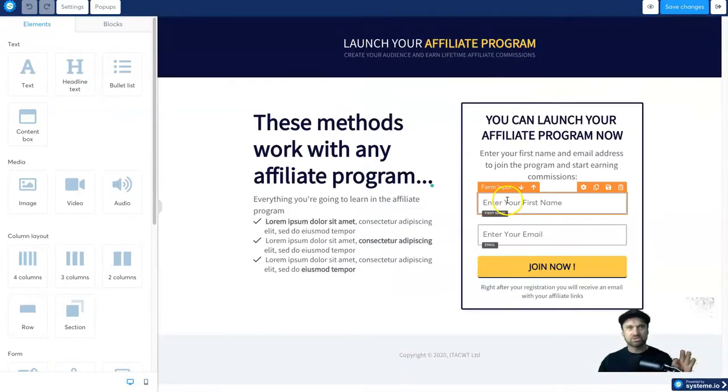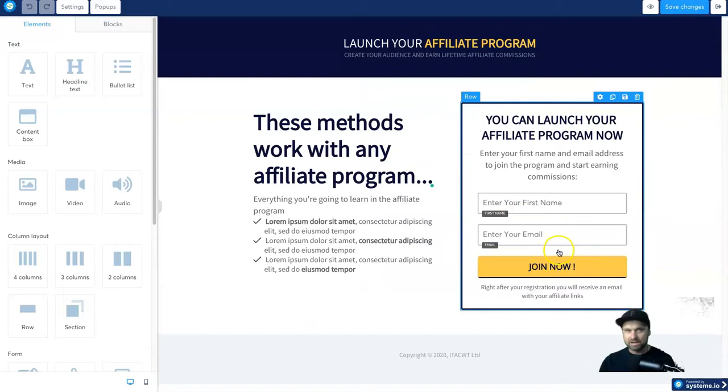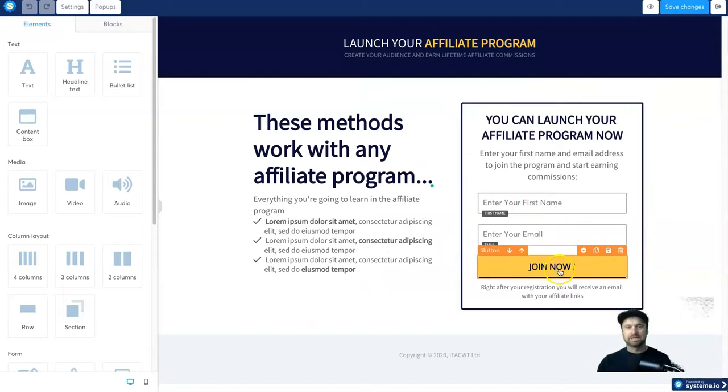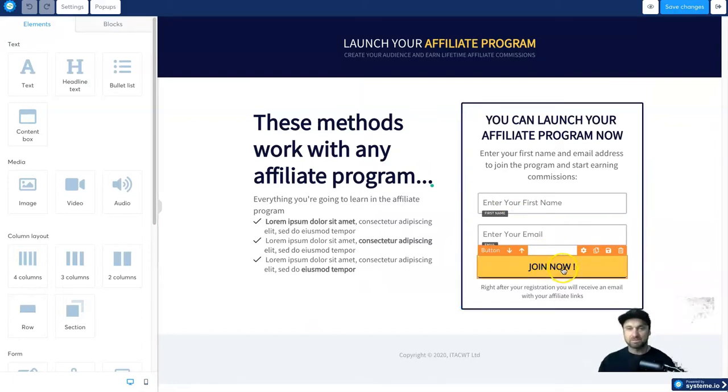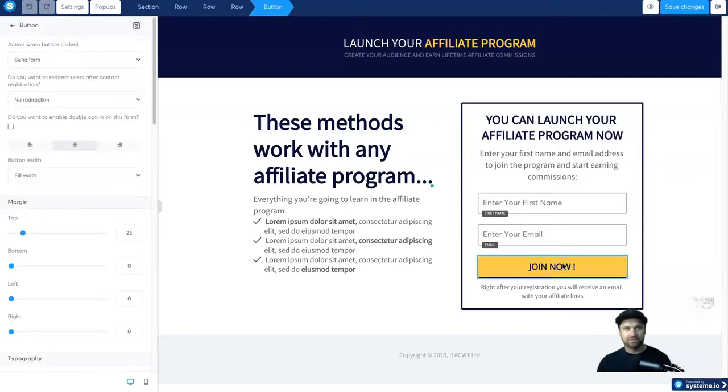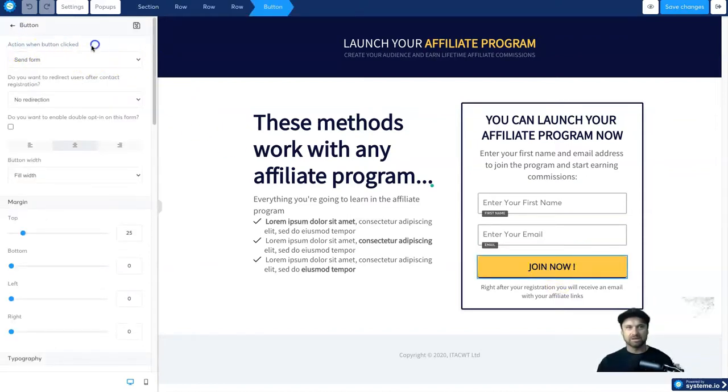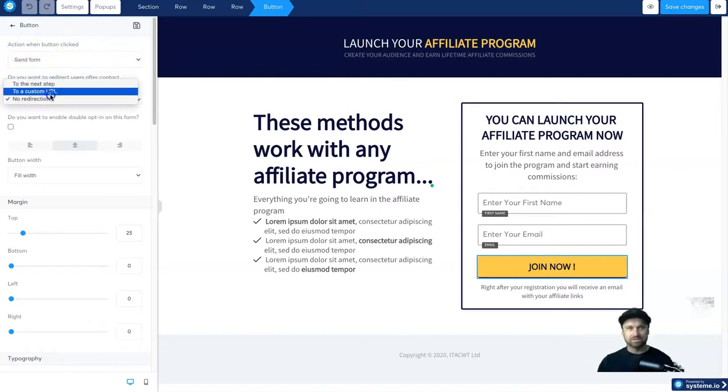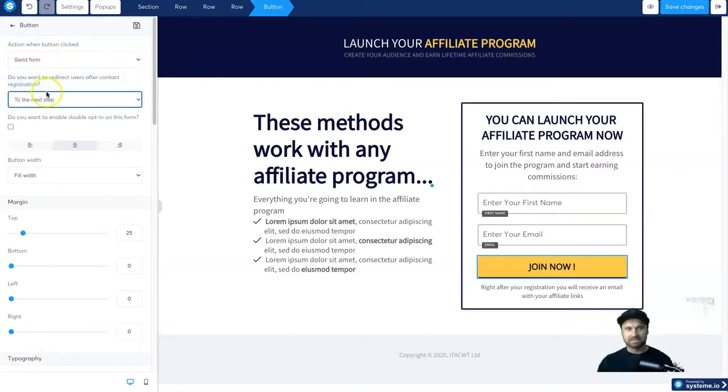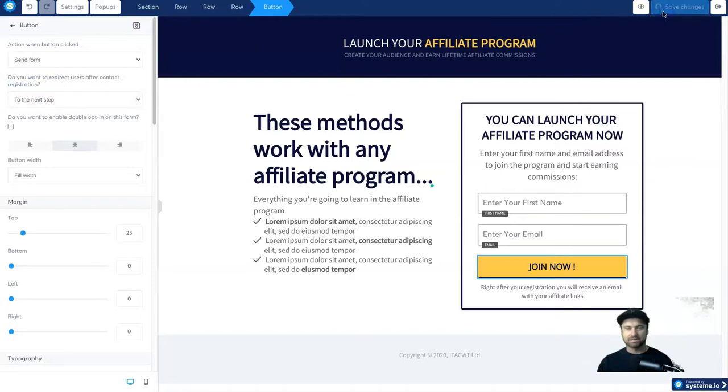And just a word of warning, if you are using the software and you want to go in the funnel steps, just make sure they're connected every time before you leave. So for example, once you click on this button it says here 'action when the button is clicked, send form' and what do you want users to do afterwards? You want to redirect to the next step. Okay, so go ahead and click save and then basically we are done.